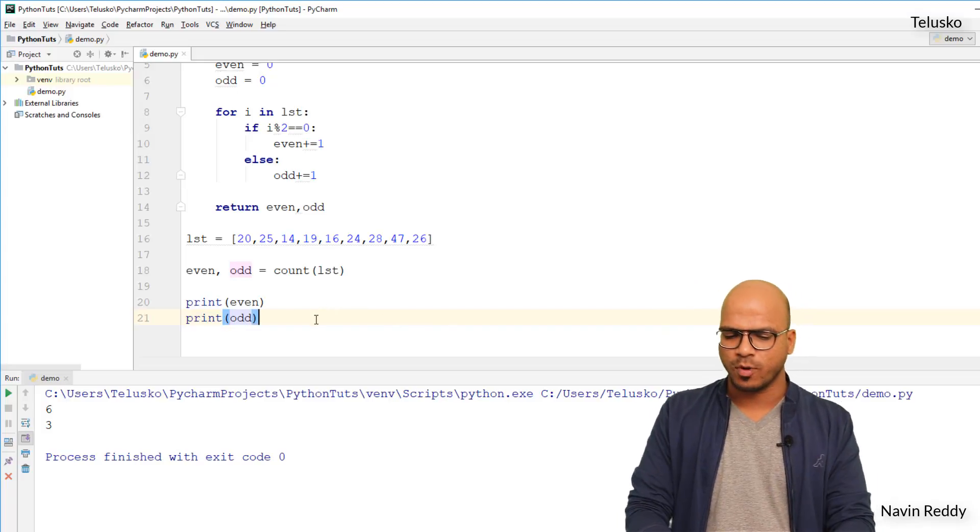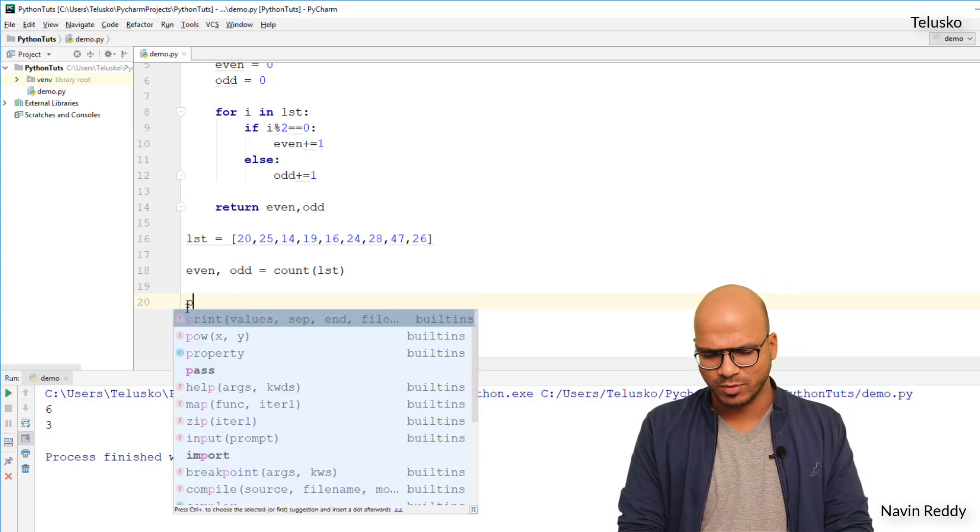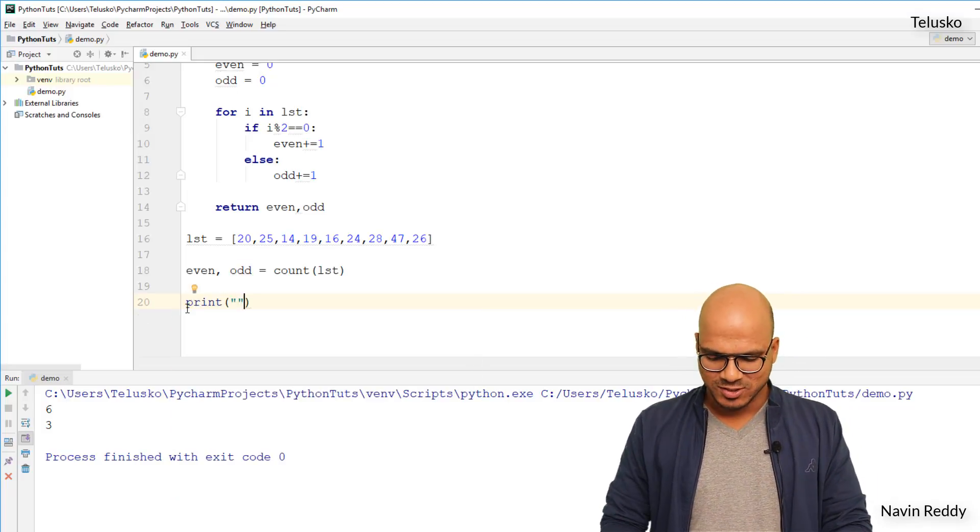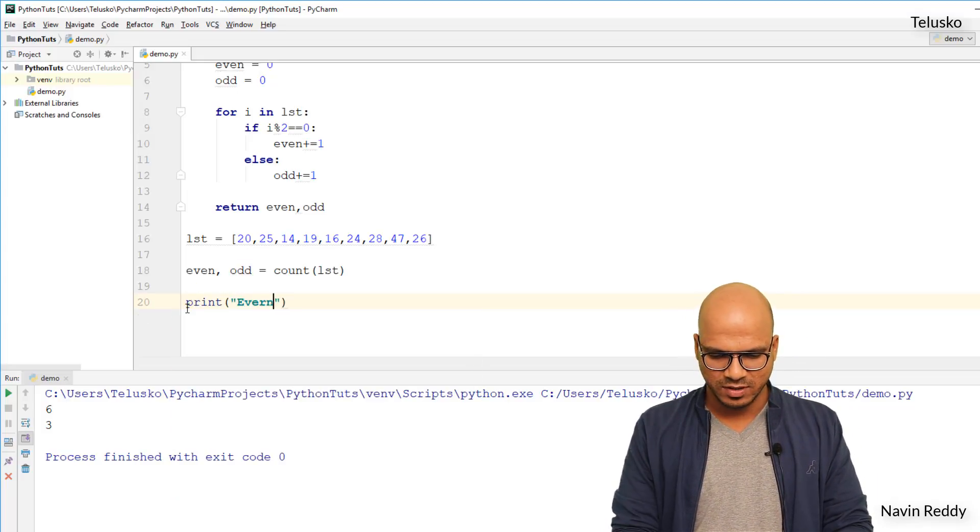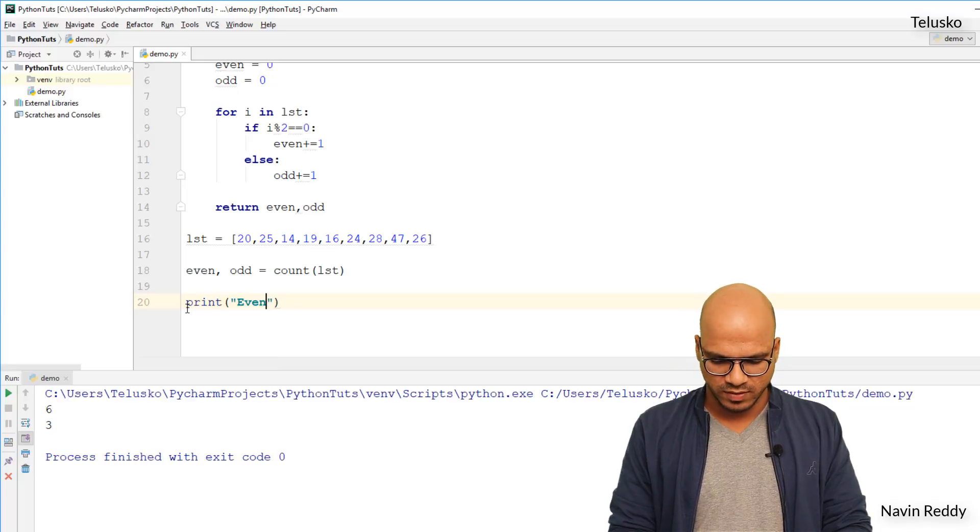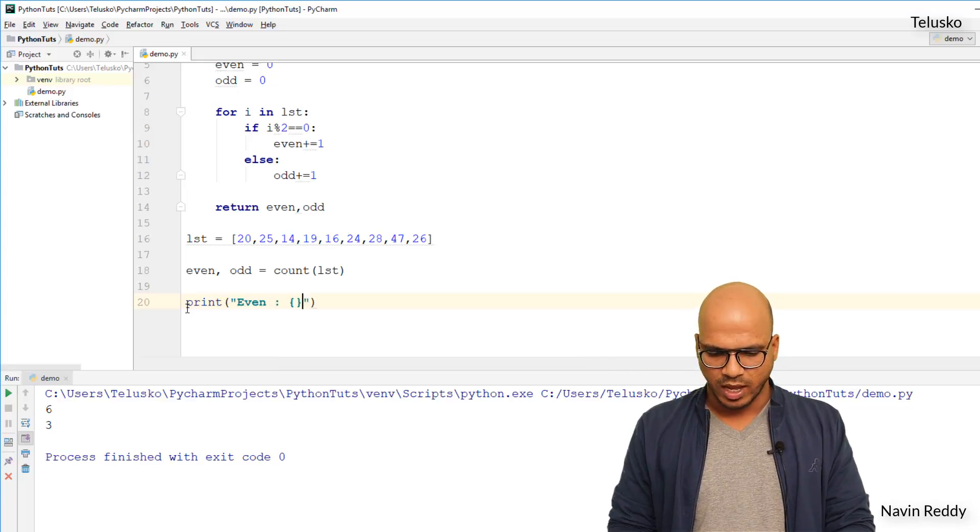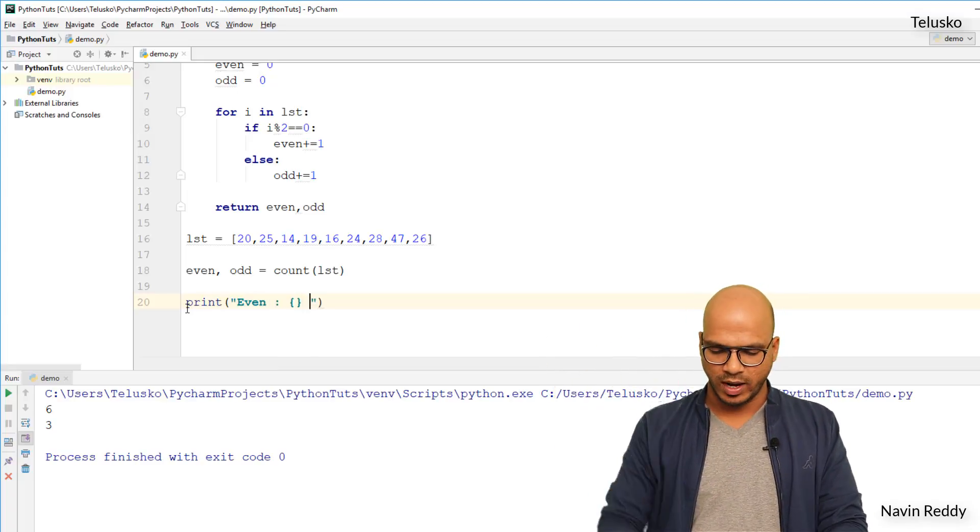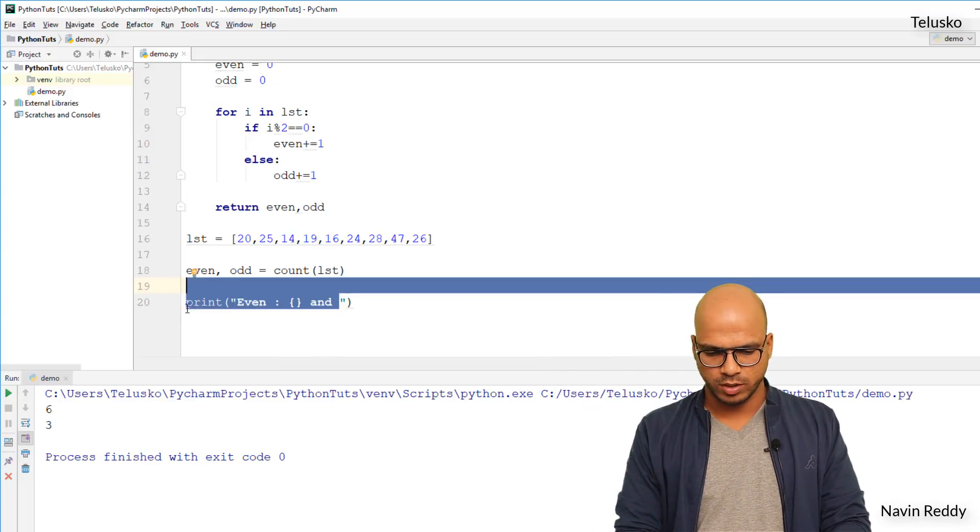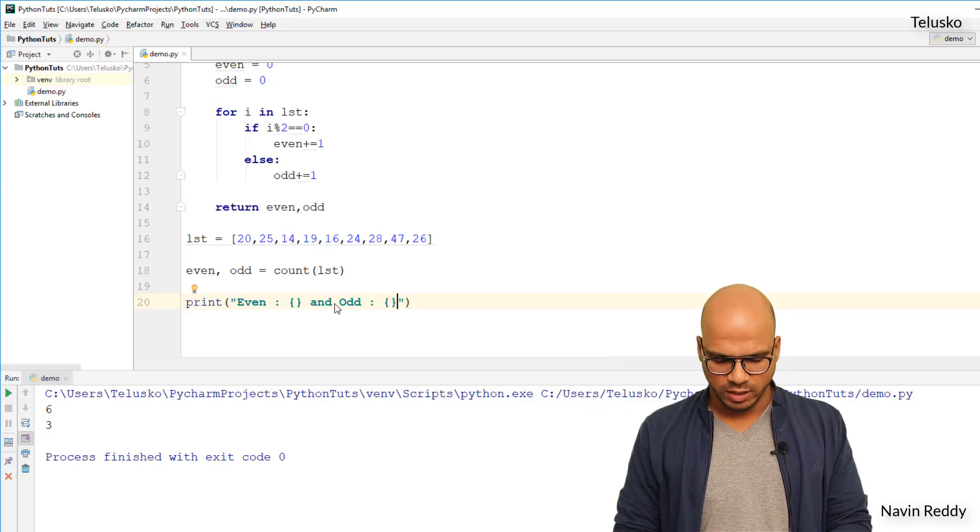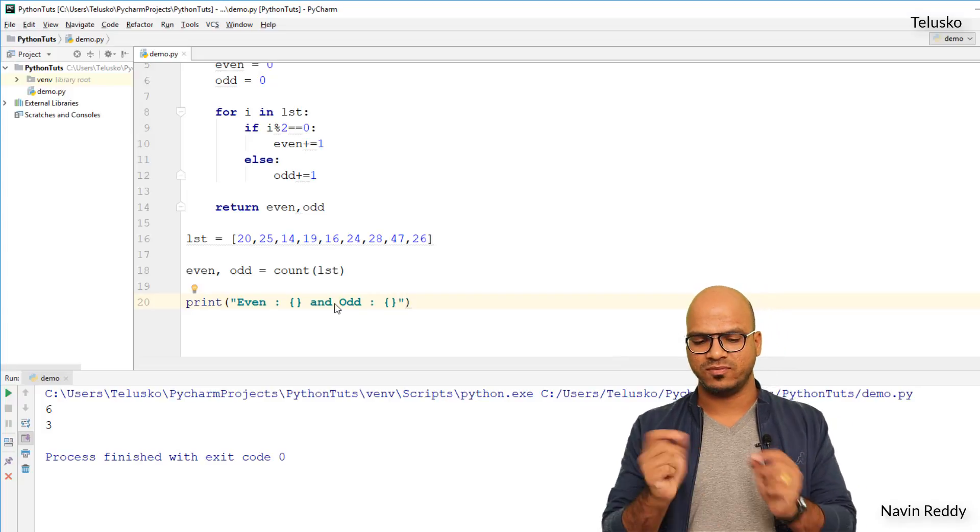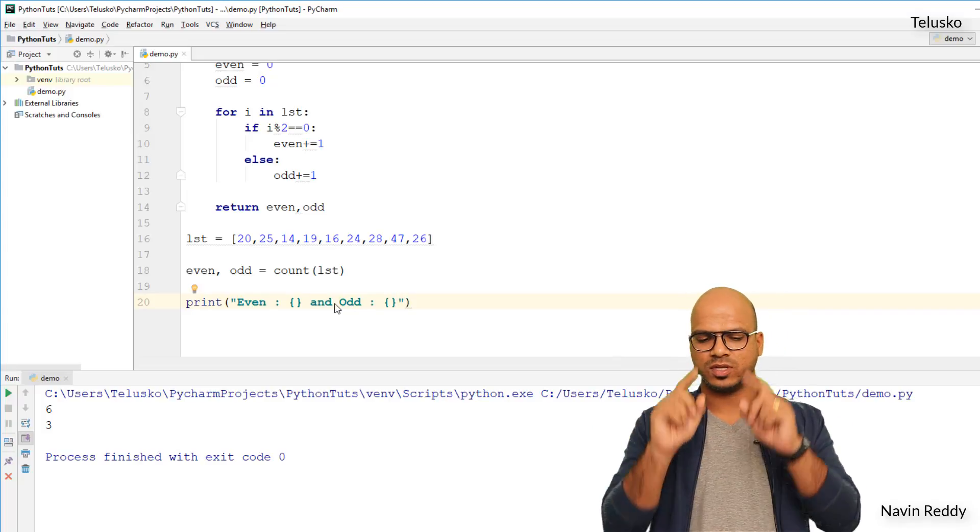Or you can also print this in a proper format. I don't, I'm not a big fan of format but let's try. So I will say even and then I will give a colon. I want to print even colon value and then odd colon value.